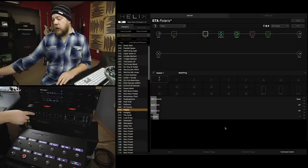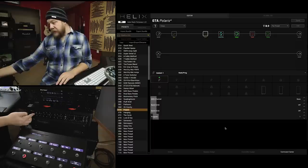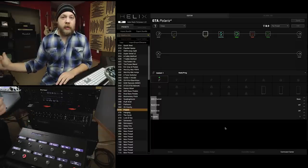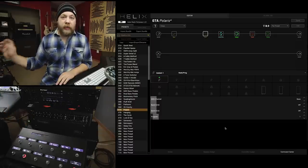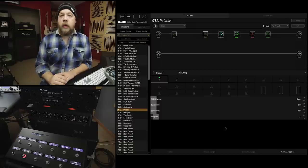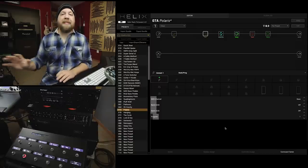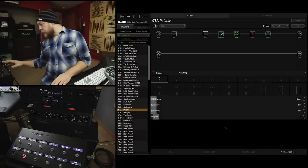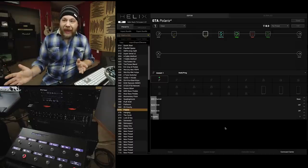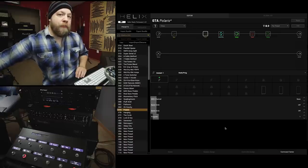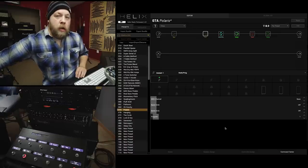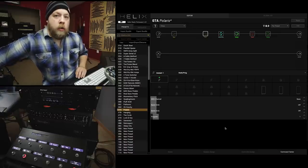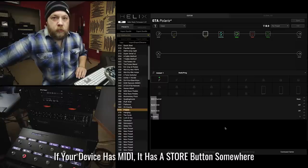So, I'm going to be on channel 1 with EQ 1 engaged, because on channel 1 of the amp, within it, I have it set to engage EQ number 1. I do not want the loop engaged, because this is just a regular dry clean. Now that I have that, I'm going to reach back into my amplifier on the switch on the corner, and I'm going to hit store.